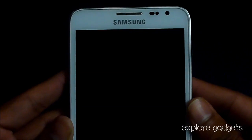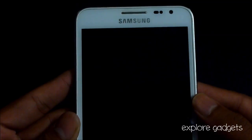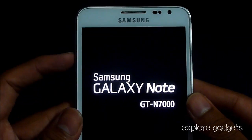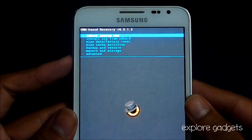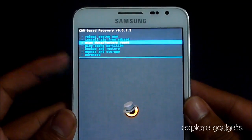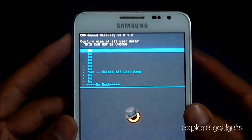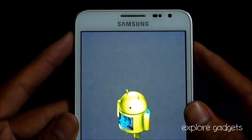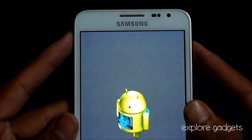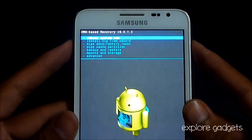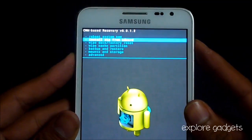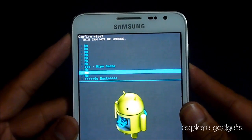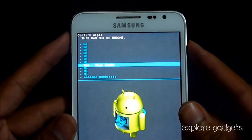Now do a wipe data factory reset, then go to wipe cache partition and hit yes to wipe cache.